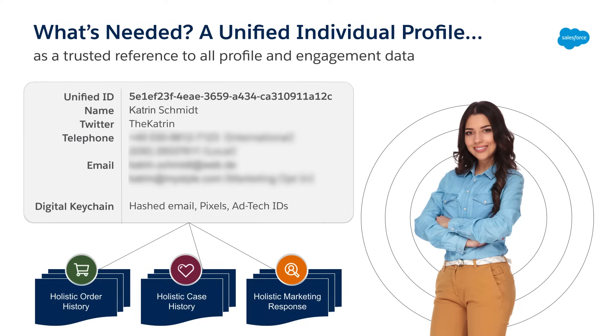Data Cloud allows you to establish a relationship between Katherine's disconnected records. First, the connectors that we showed you in previous videos bring in the needed data. Then your data mappings to Data Cloud's data model allow for multiple data sources to be reasoned together.